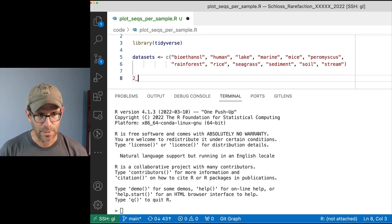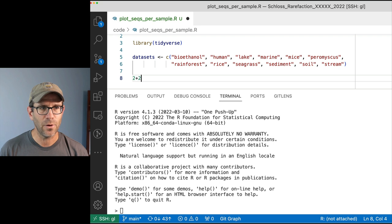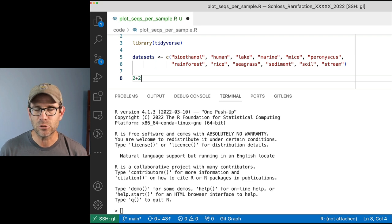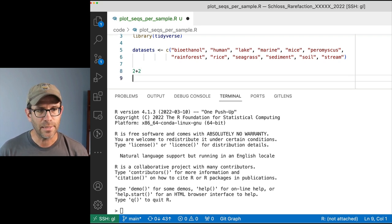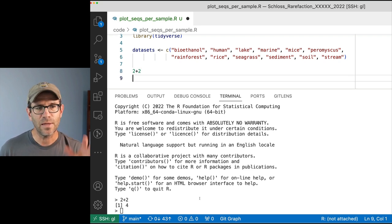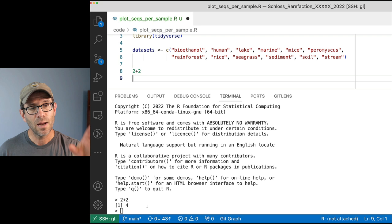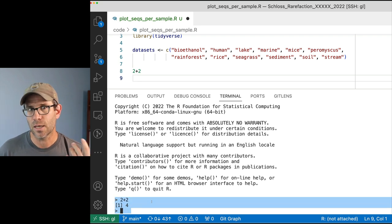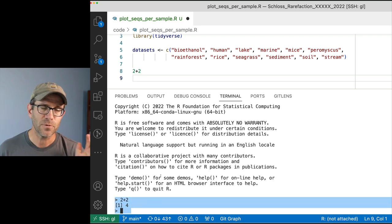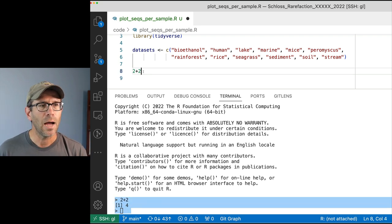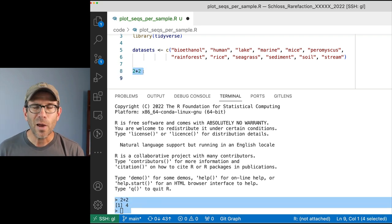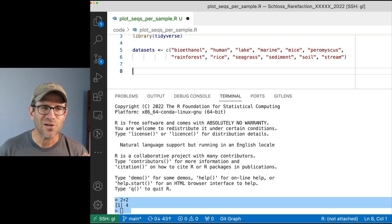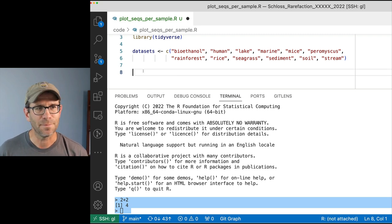One of the nice things about this setup is that I can do something like 2 plus 2, hit Command+Enter, and that runs the code down in R. It's not quite as slick as RStudio, but it's not so bad.